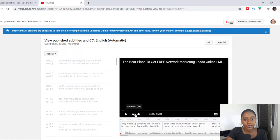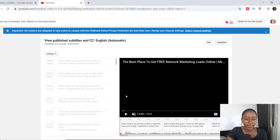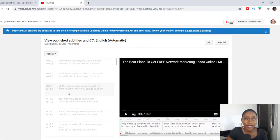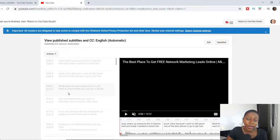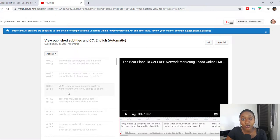Now once you click publish, it's going to take you to this page where it says view published subtitles and captions, and you can pick whatever language you want. On the left-hand side, this is what YouTube comes up with — this is what they generate. The YouTube algorithm hears what you say and takes account of what you say, so it's going to try to make out what you're saying in your videos. That's why when you create videos, it does matter what you say — it matters the keywords that you're saying.